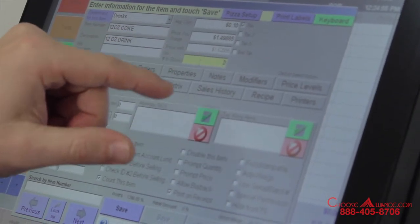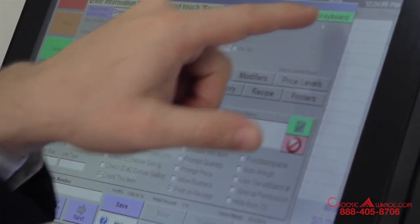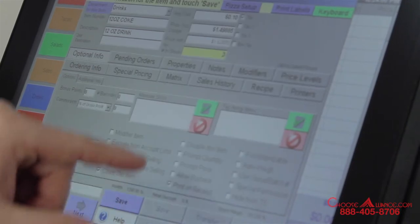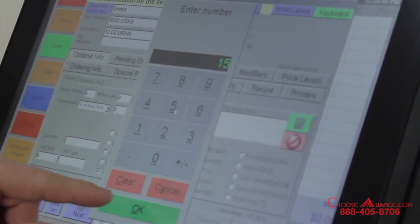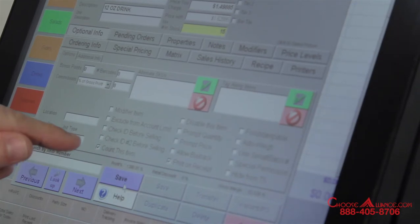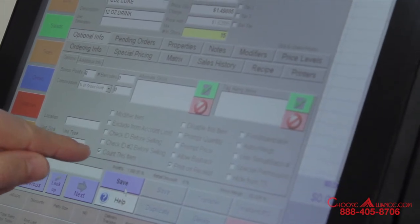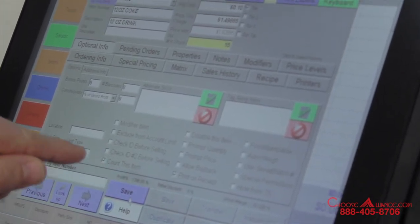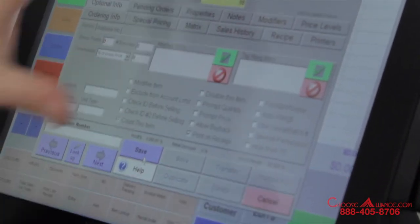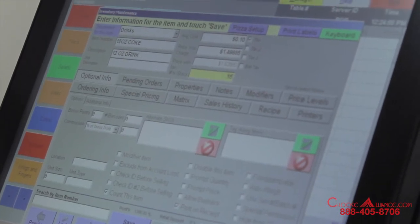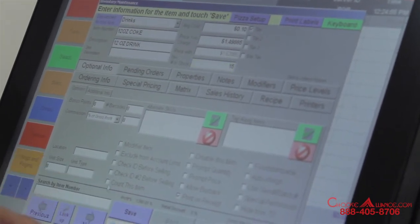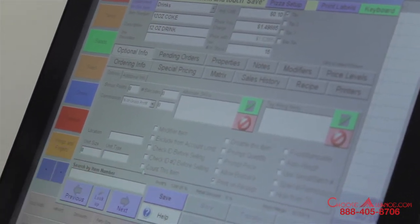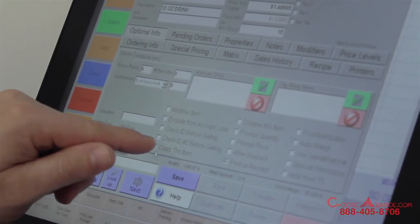Number in stock: if you're doing an inventory count, go ahead and put that you have 15 in stock and it will count this item if 'Count This Item' is selected. If you don't want to keep track of inventory — maybe because it's a fountain drink or something like that — you can just hit 'Uncheck Count This Item' and save.